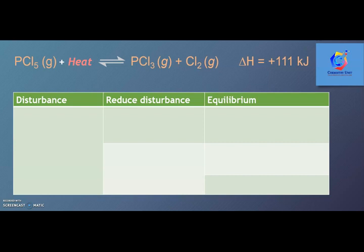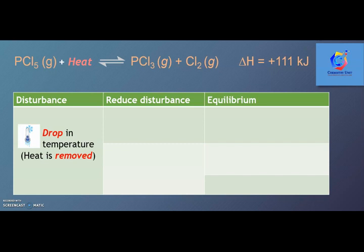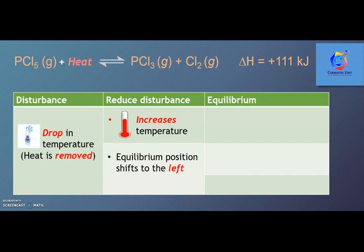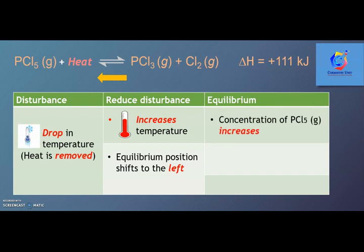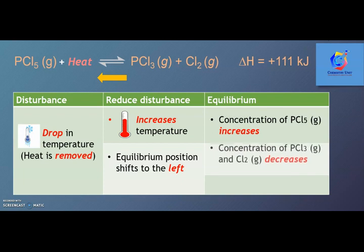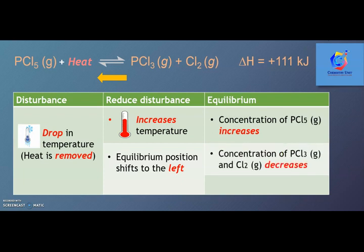If the disturbance is a drop in temperature, the system will increase the temperature to reduce the disturbance. The equilibrium position will shift to the left. Thus, the concentration of PCl5 gas will increase, whereas the concentration of PCl3 and Cl2 gas decreases. In this case, the equilibrium constant Kc decreases.